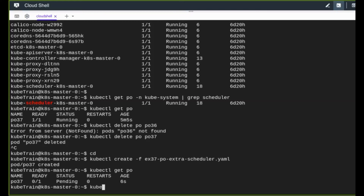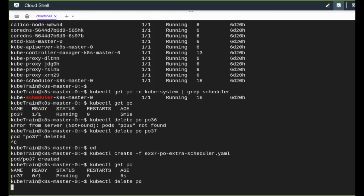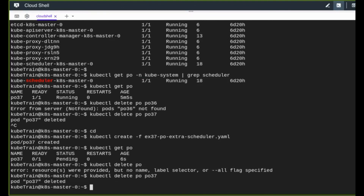I delete the pod as final cleanup. In this video we saw how a scheduler works, what ports it uses, how to launch an extra scheduler, and how to reference it in a pod manifest. We also saw the pending state occurring when the scheduler name mismatches or when the scheduler doesn't exist at all. We also tried this with the leader election flag.